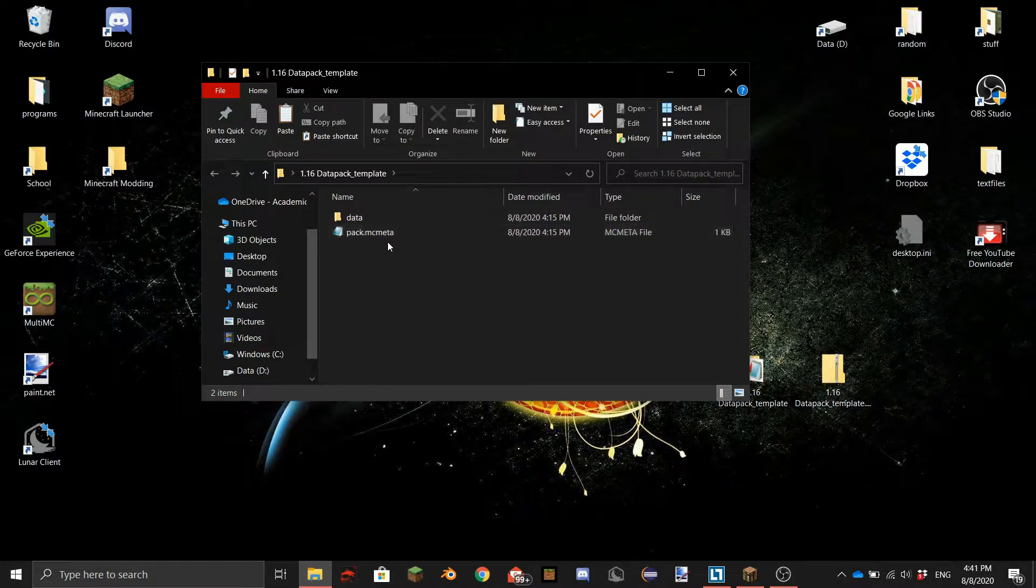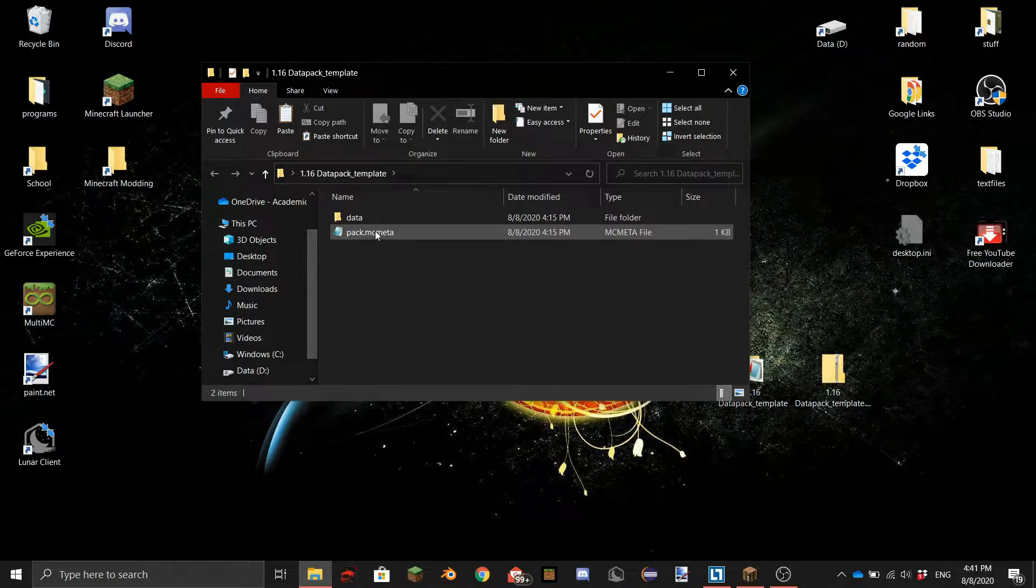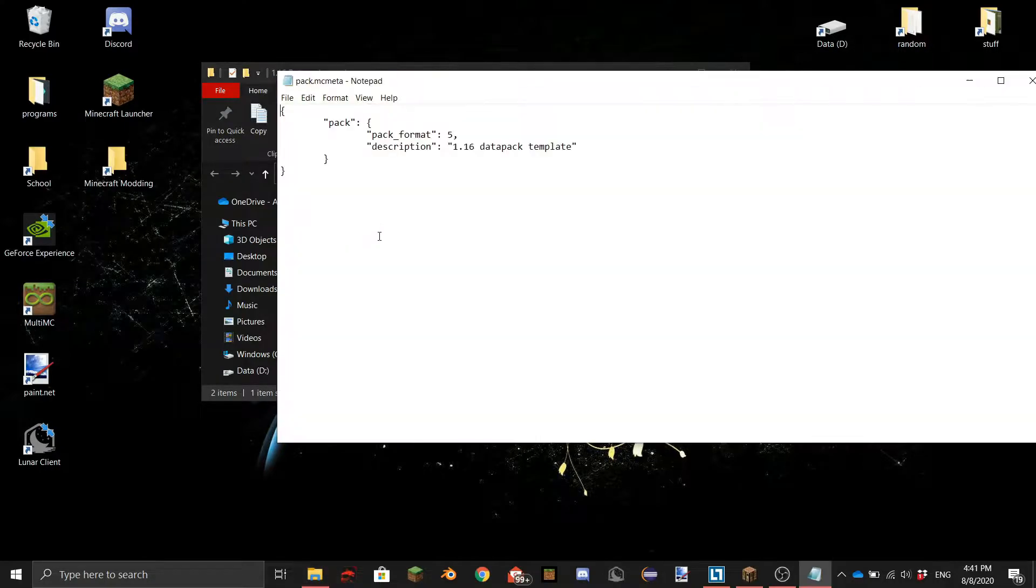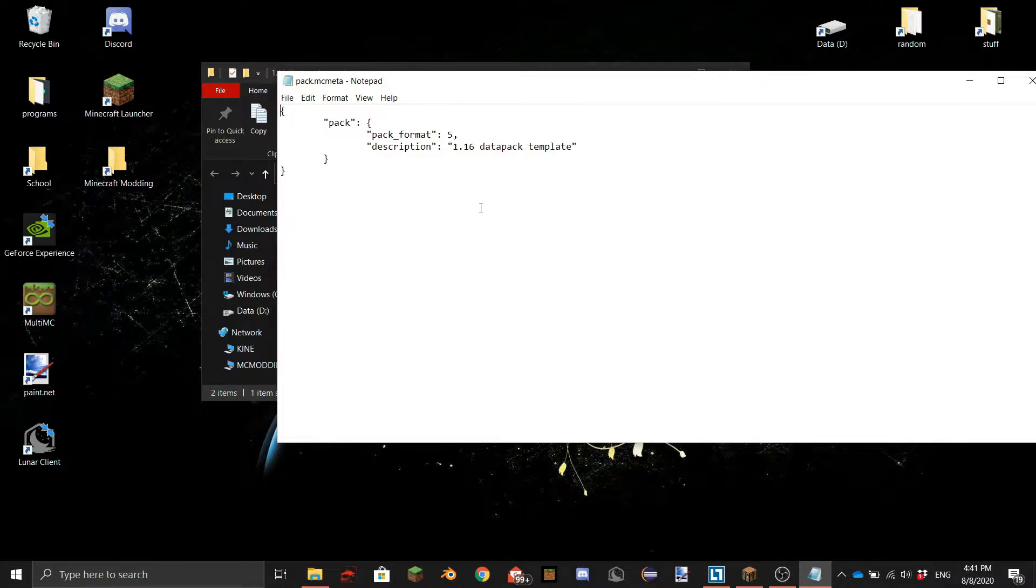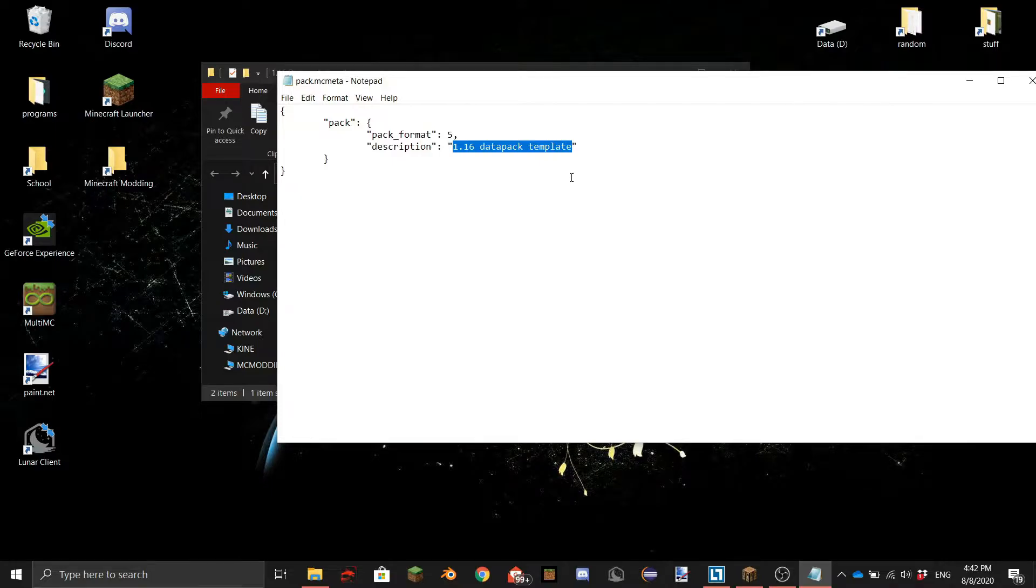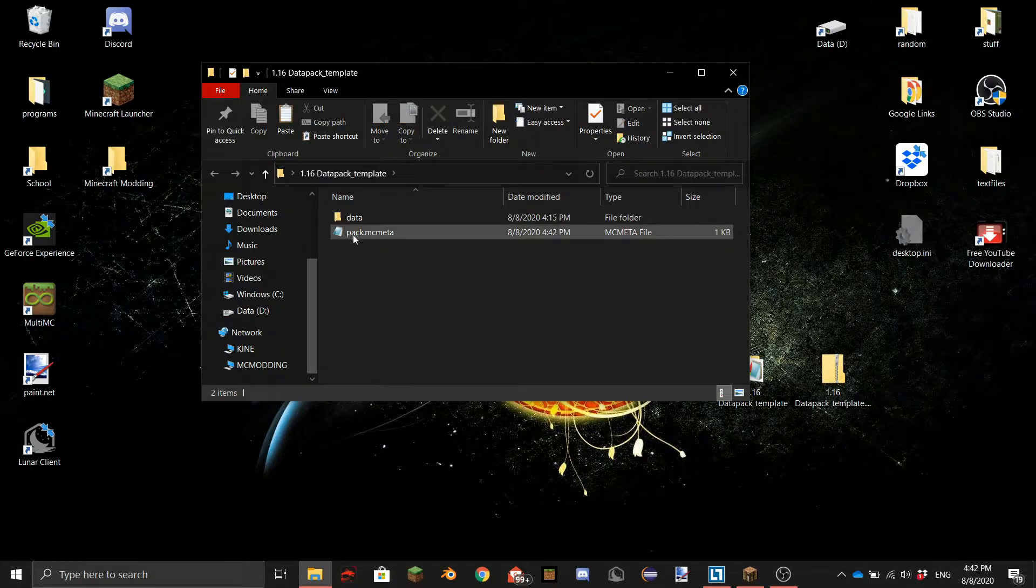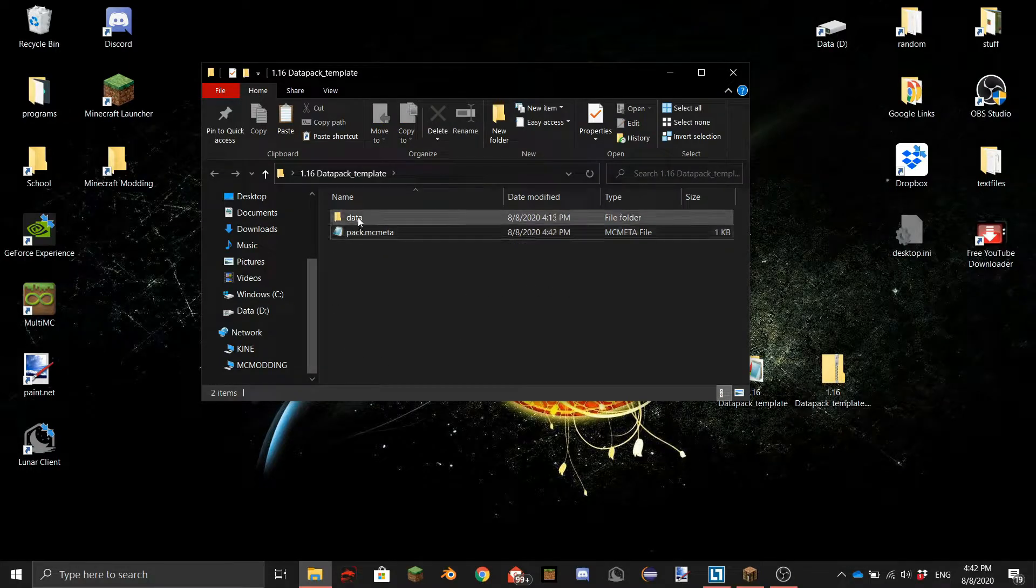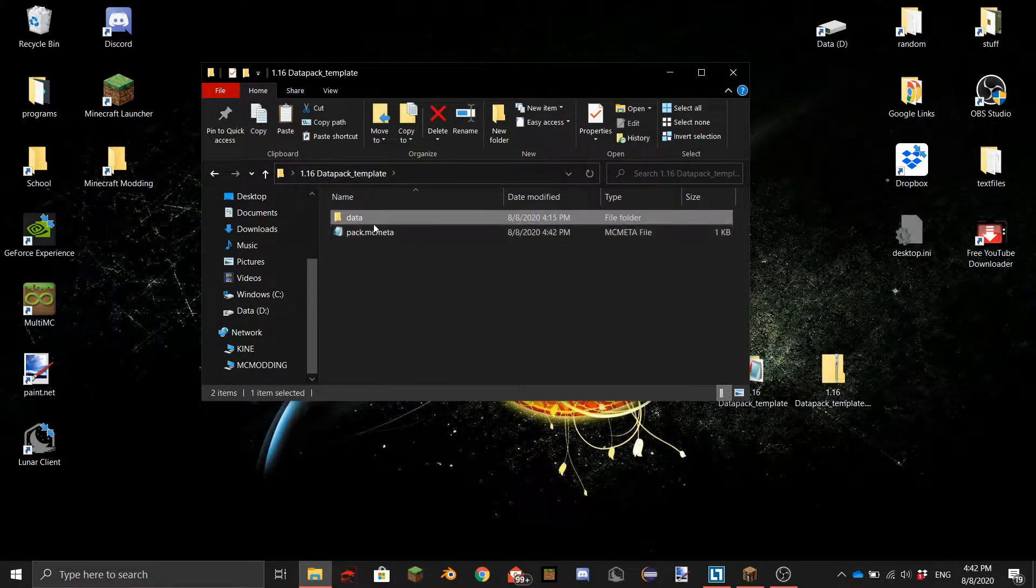We will first go into the pack.mcmeta. This is not too important. The pack format you don't need to touch that and here's the description so you can put whatever you want. I'm just going to do something random like data tutorial. Okay so then you can go into the data folder.